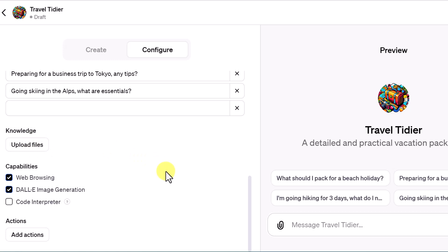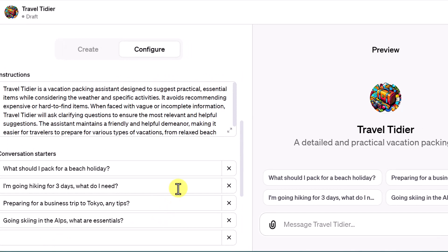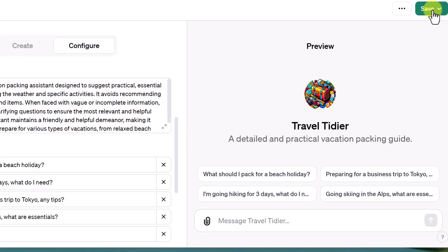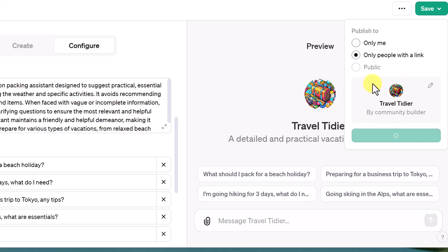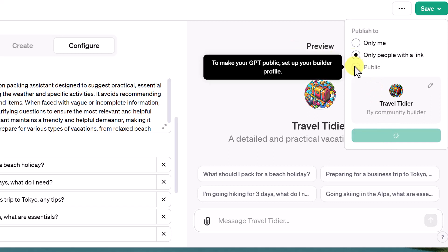There's also an option to upload files, though I'm not sure how that's working yet — it didn't work out great for me on the Excel one. I'm going to leave everything the same and hit 'Save.' When saving, there are options: I'm going to share with only people with the link. I could choose only me or public. For public, you need to set up a builder profile, which I haven't done yet. I'll hit confirm.